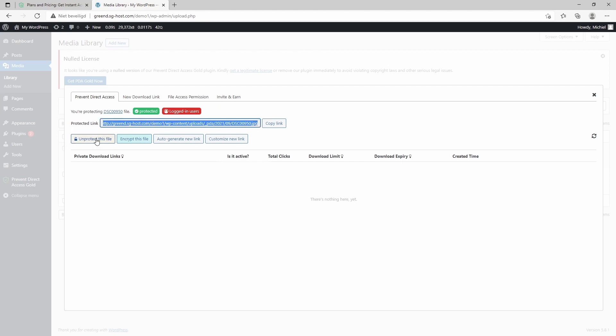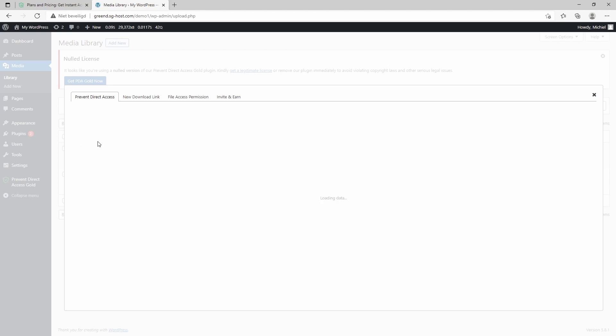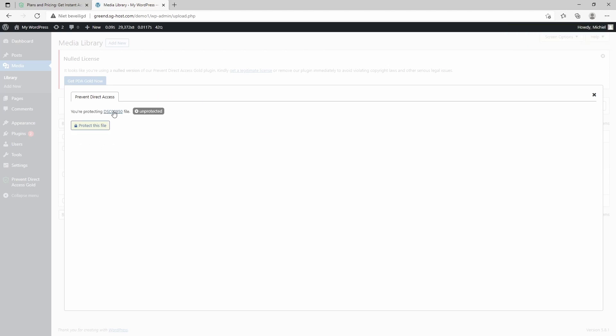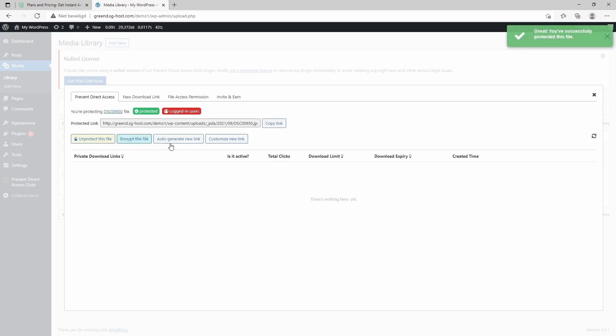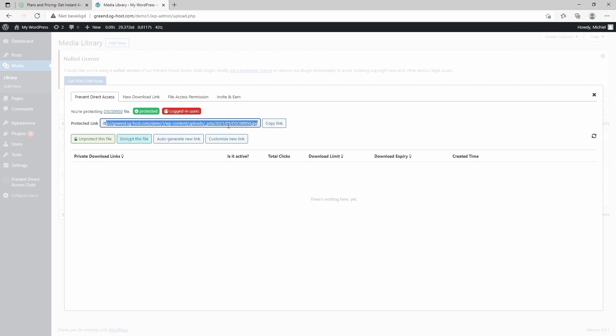I can unprotect this file, which makes it basically unprotected again and anyone can access it. And then again I can protect it, and as you can see the link is different for the image. That's what this plugin does—it places all the protected files in a separate folder.